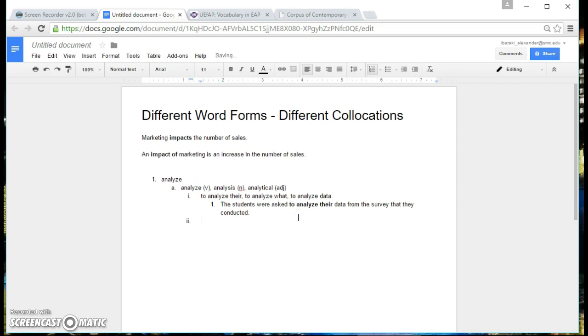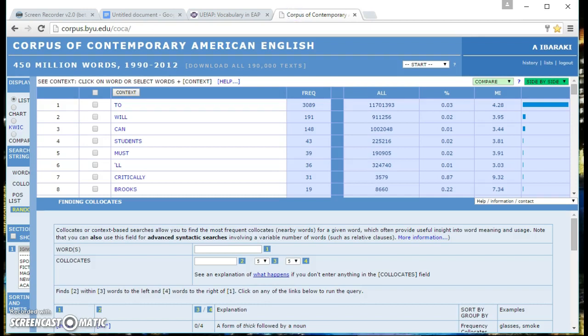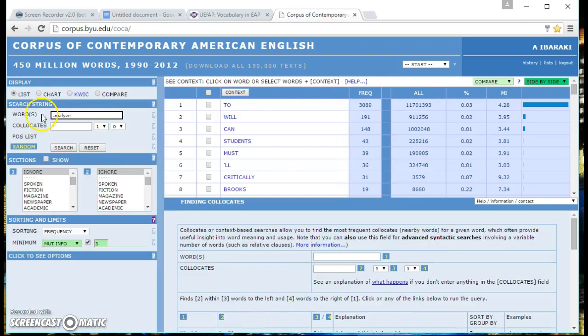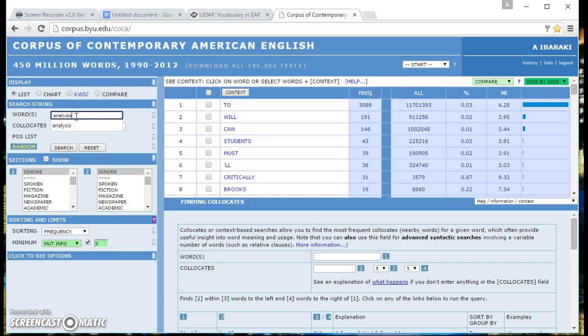The next thing you're going to do is go to the next word form which is analysis, and of course we go back to the Corpus of Contemporary American English. Change this to analysis.